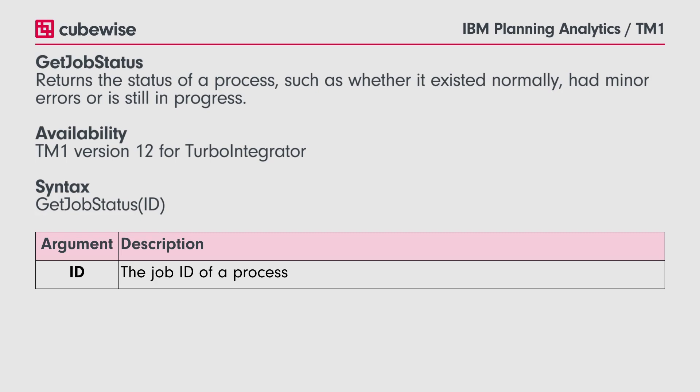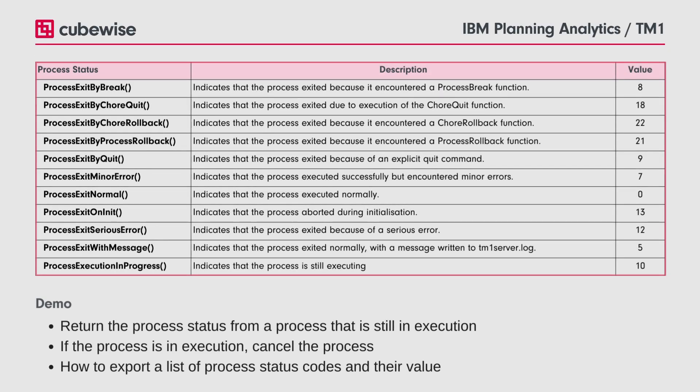This function is available for TM1 version 12 and can only be used with TurboIntegrator. The function requires one parameter, which is the ID of the process. The value returned by GetJobStatus can be compared to these process statuses.